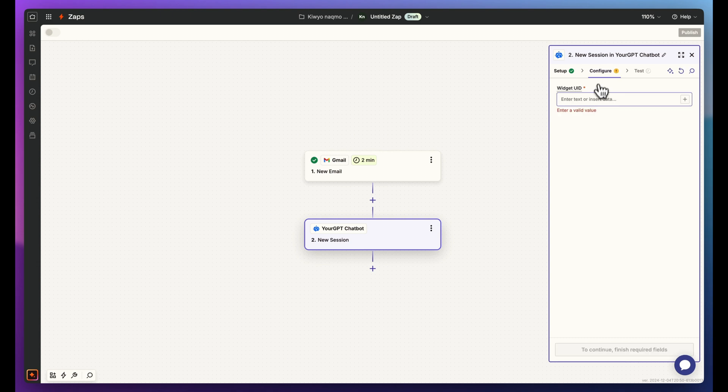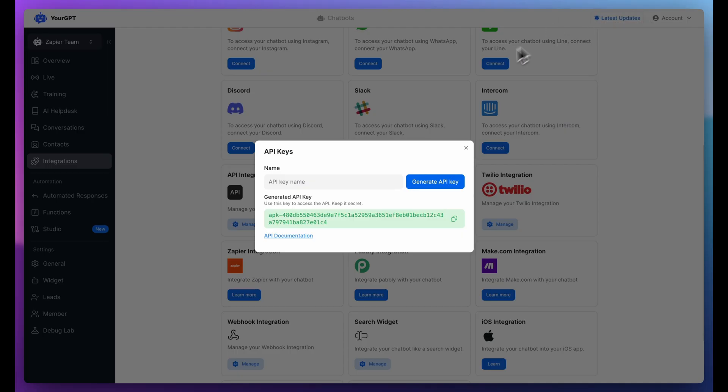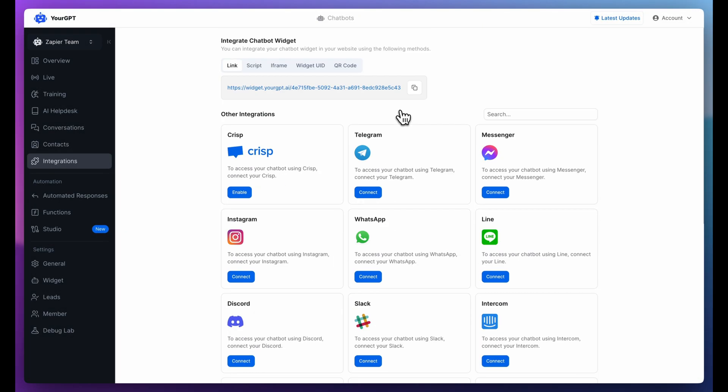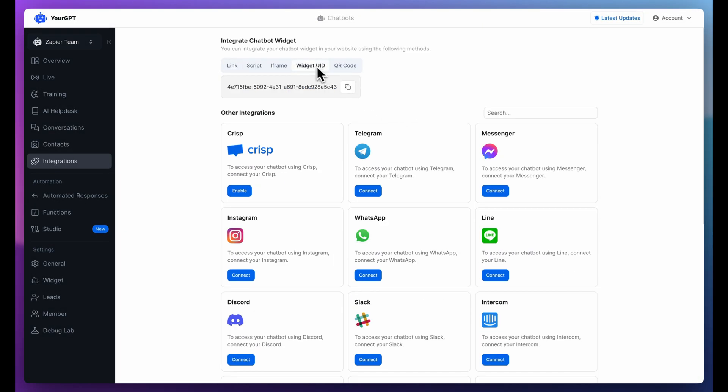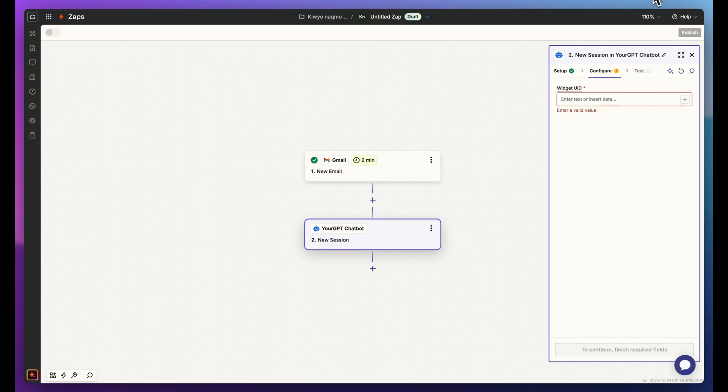Click Configure and enter the widget UID. Find it in the YourGPT dashboard under Integrations. Copy it and paste it into Zapier.